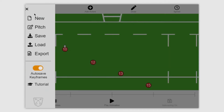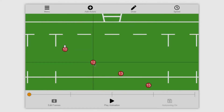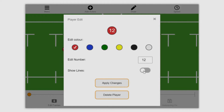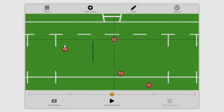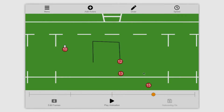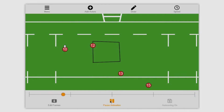I'm going to create a new animation and the first thing I'm going to do is edit number 12 and click that show lines option I talked about before. If you hit apply changes and then start animating that player, you'll see that number 12 now traces its movements. This is really handy if you want to do very complicated backs moves, so that player then runs along that path.